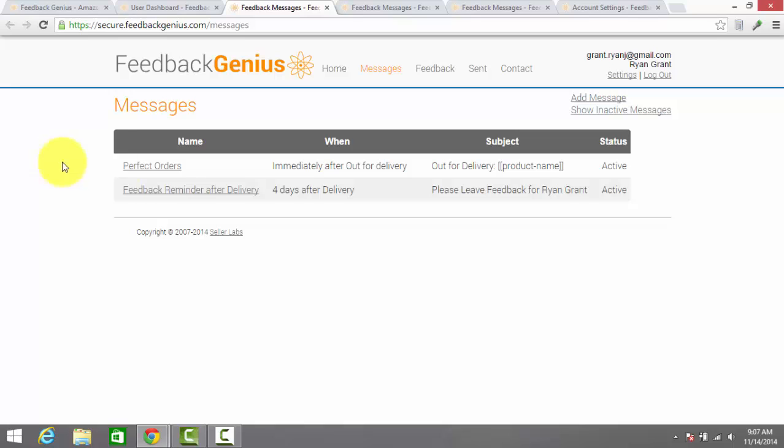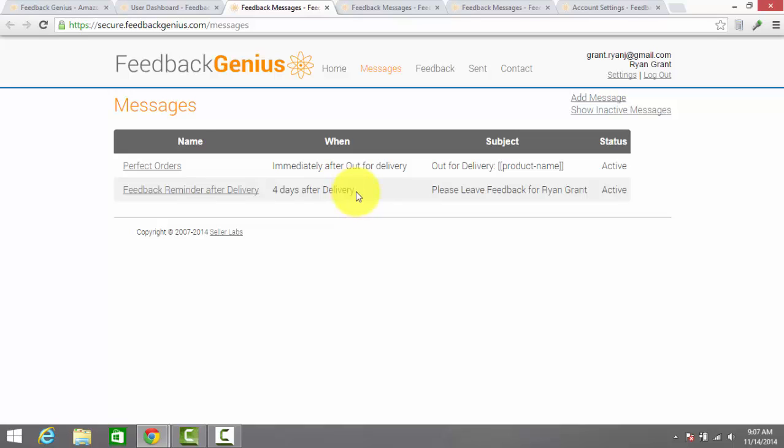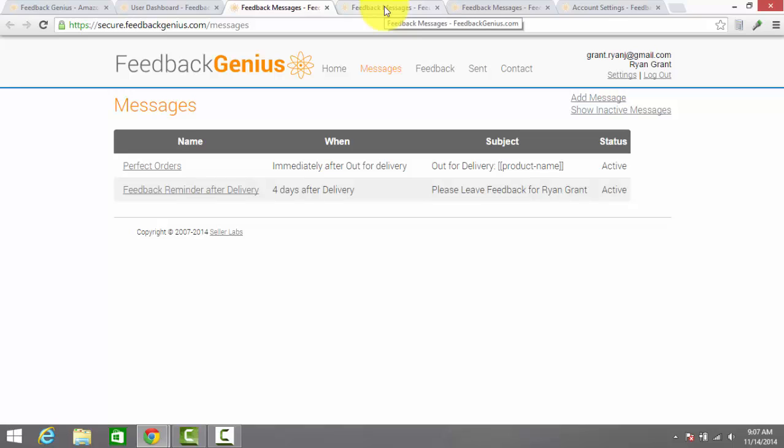The second one is a request for feedback after delivery and this one gets sent four days after the item has arrived to the customer and asks for feedback from the customer and gives me a chance to correct any errors if the customer felt something went wrong with the transaction.